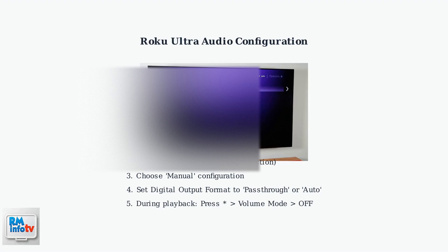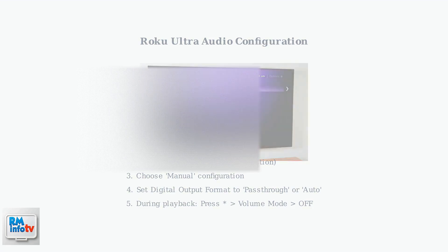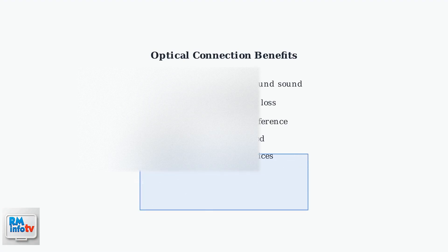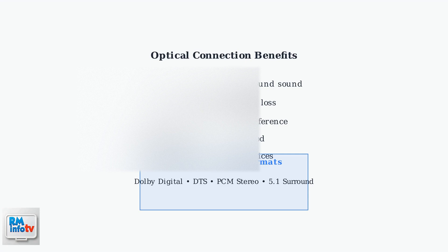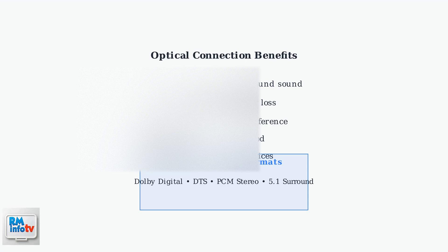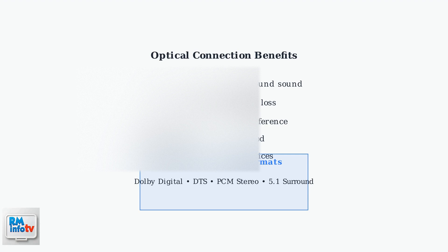Optical connections provide excellent audio quality, supporting up to 5.1 surround sound with digital signal transmission that's immune to electrical interference. The connection supports Dolby Digital, DTS, PCM Stereo, and full 5.1 surround sound formats, making it a reliable choice for high-quality audio.